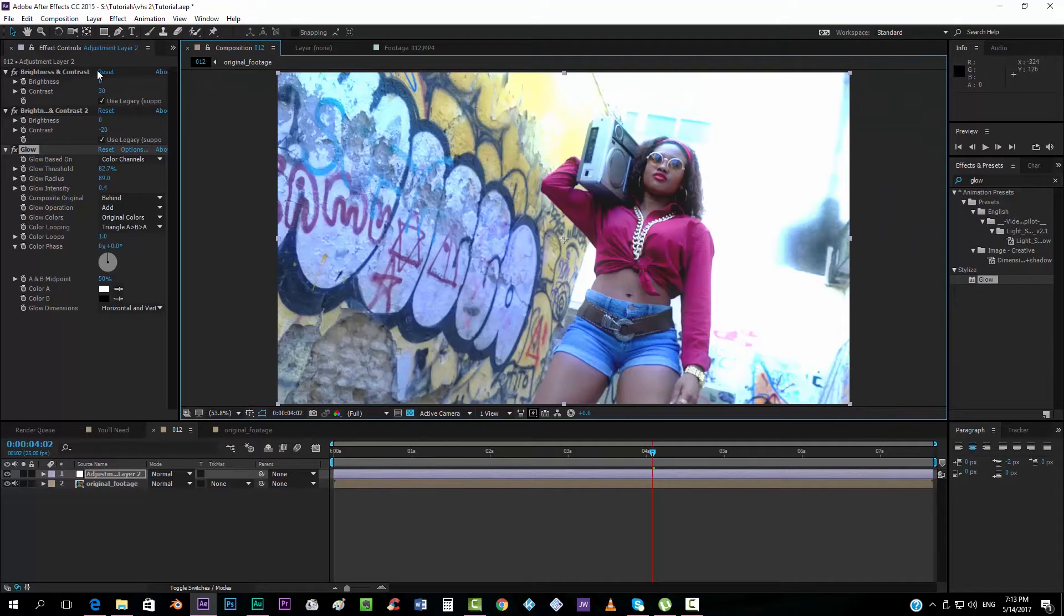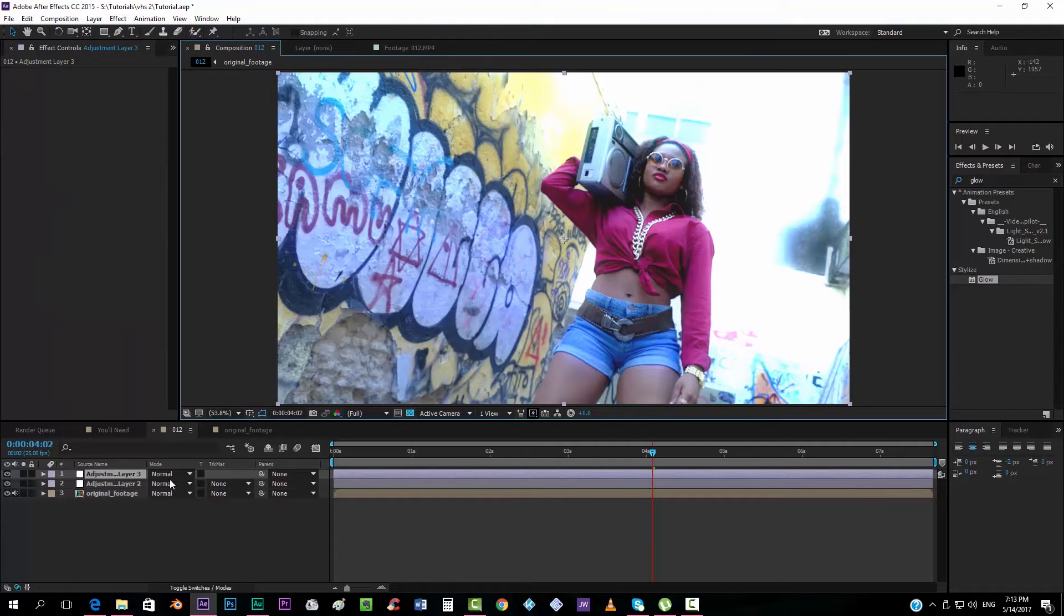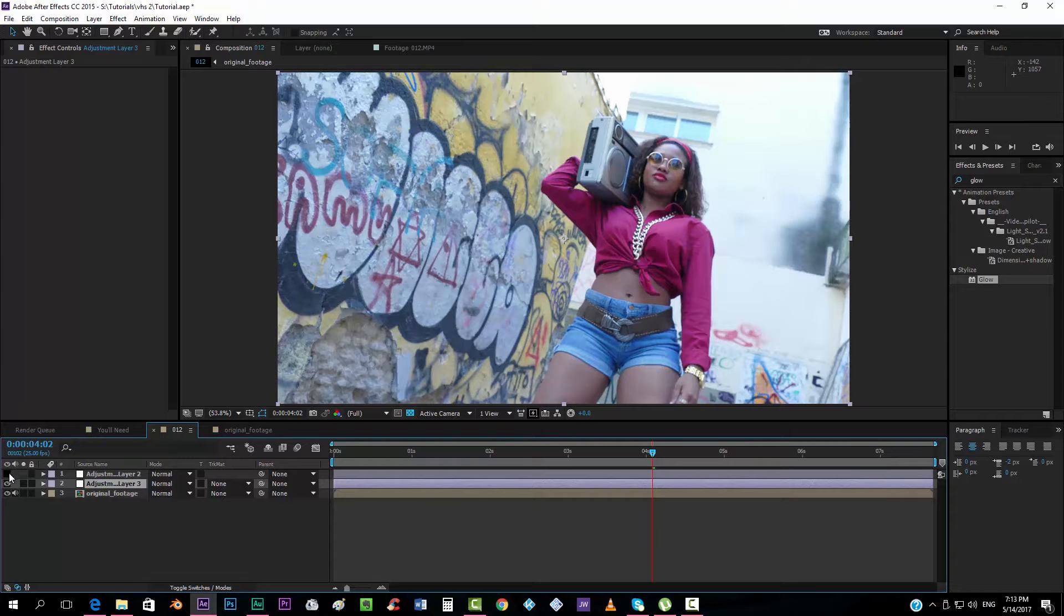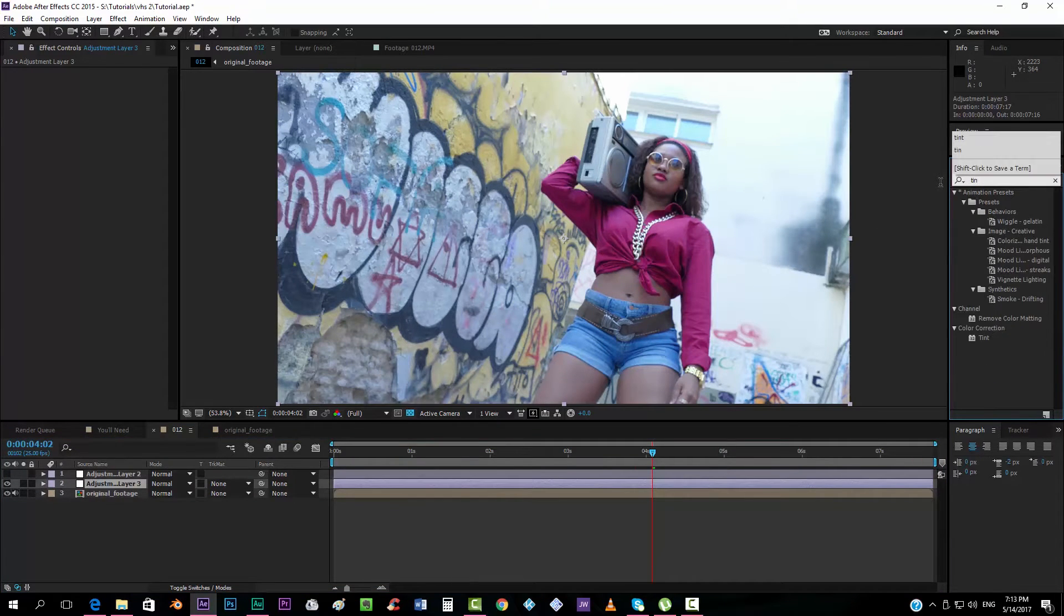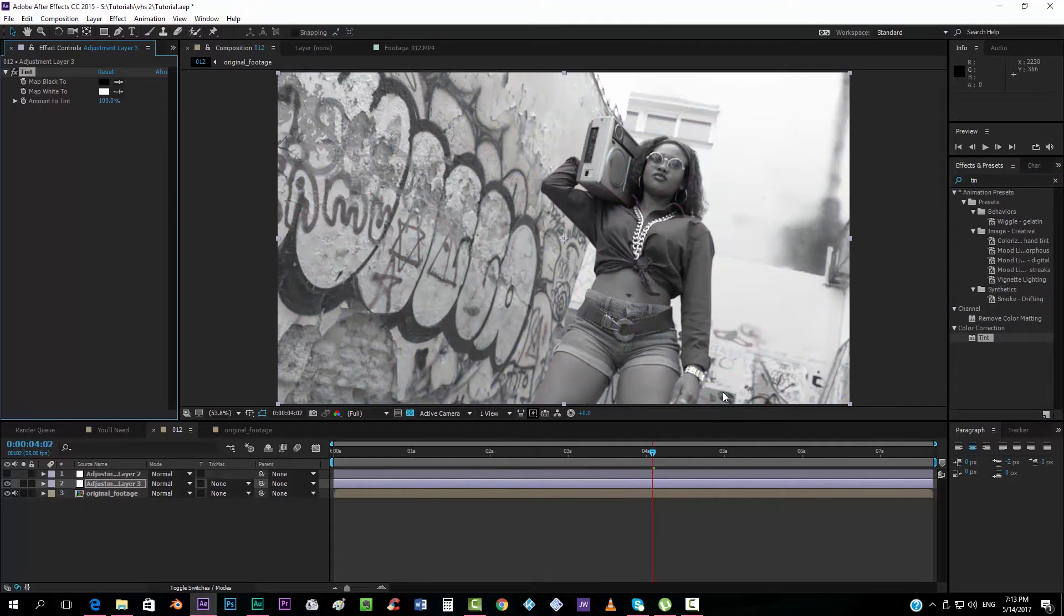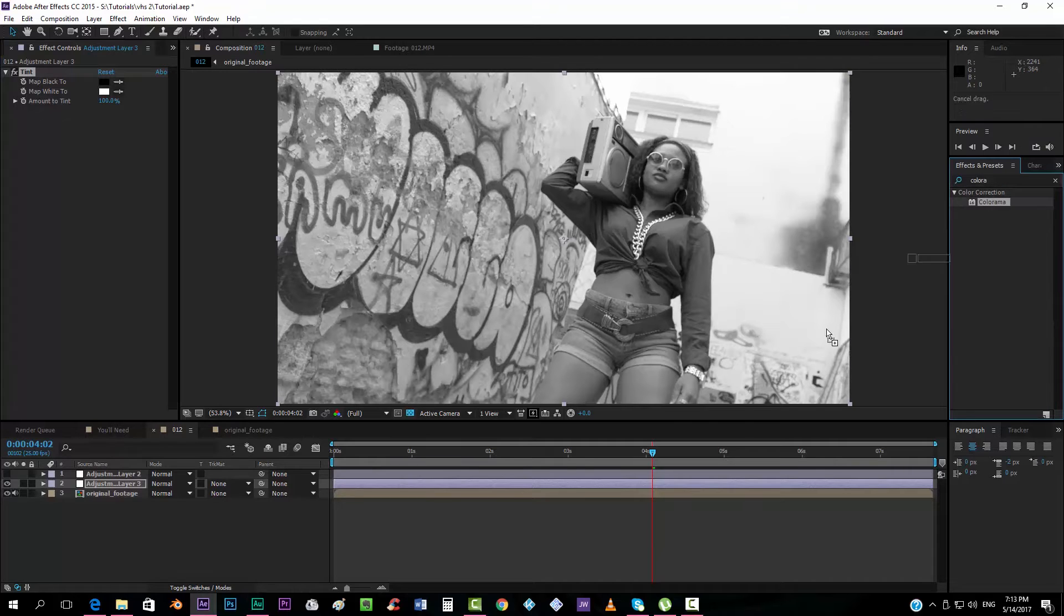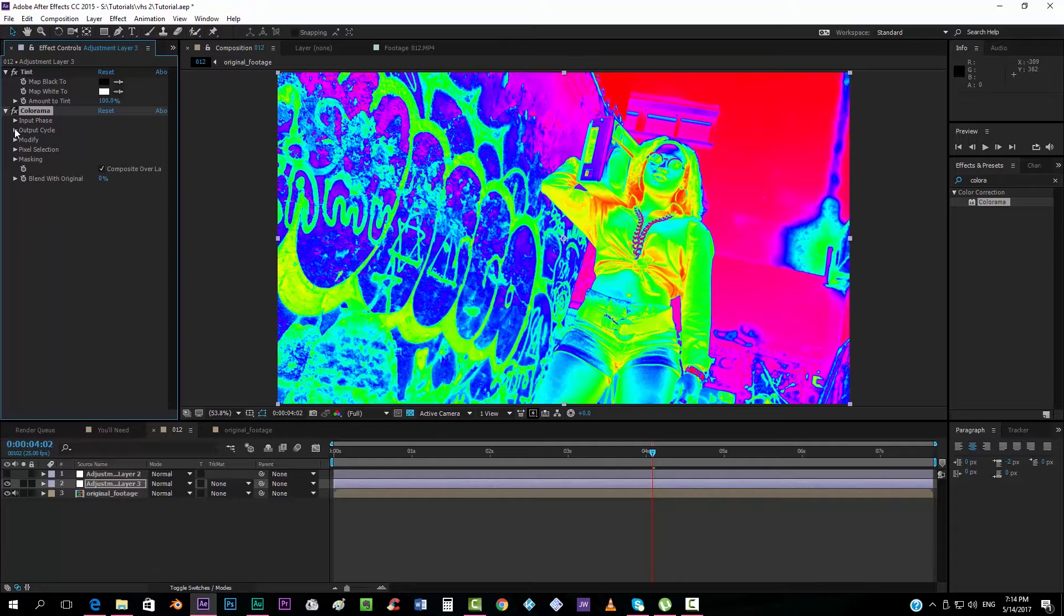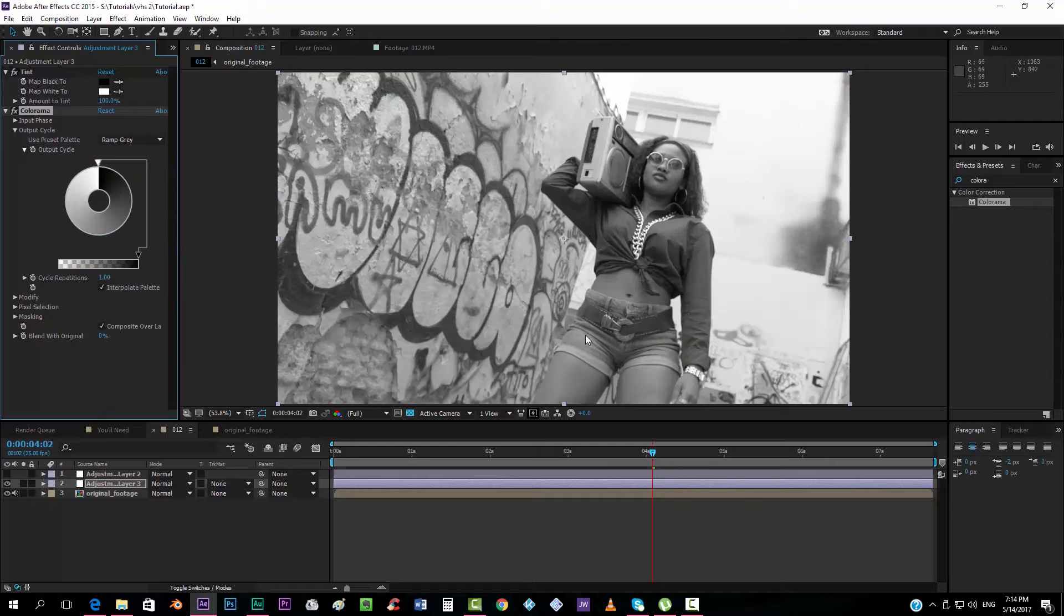So we're also going to add another adjustment layer. Actually this one, I'm going to disable this one by now. I'm going to take a tint effect. We're going to take the tint effect. And now we're going to take a Colorama effect. Now this was something totally new that I didn't do in the previous tutorial. We're going to go to Output Cycle. We're going to take Ramp Gray.